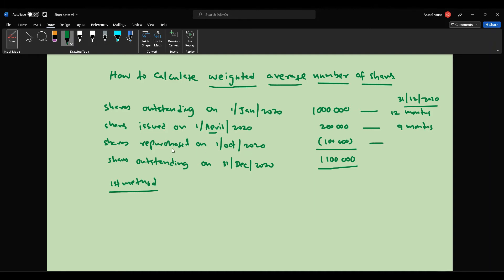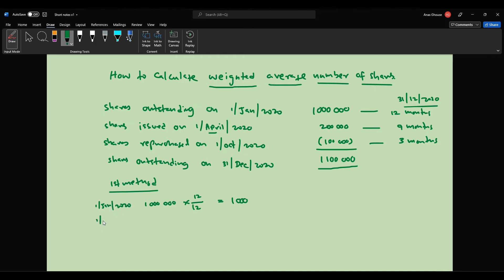Then the shares repurchased on 1st October 2020 were not available for 3 months. So for the first tranche: 1 million divided by 12 times 12 equals 1 million. For the April issue: 200,000 available for 9 months gives 150,000.